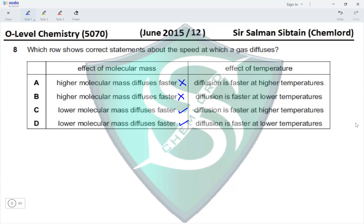Gases diffuse faster at higher temperature. Option C states higher temperature and is correct, while option D states lower temperature and is incorrect. Therefore, option C is the correct answer for this question.